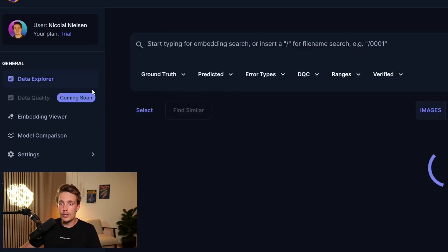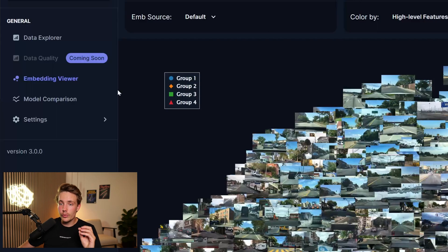In the previous videos, we went over the dataset explorer. So if you're interested in that, definitely check those previous videos out. I did this mini-series of three videos, where in the first video, we went over the data explorer. Then we also went over the embedding viewer in the second video.